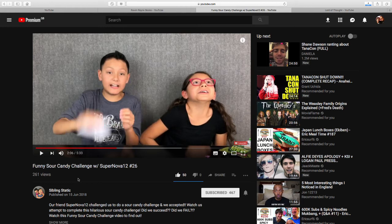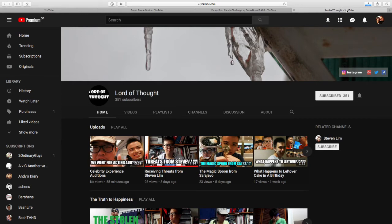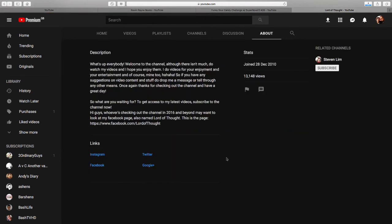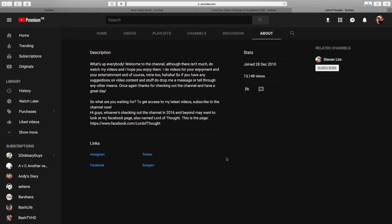On to the next person. We have, drum roll please. Lord of Thought. Now this guy, this guy is amazing. From what I can tell he travels to quite a few different areas, always on the go and loving life. Now let's go to his about section. What's up everybody, welcome to the channel. Although there isn't much, do watch my videos and I hope you enjoy them. I do videos for your enjoyment and your entertainment and of course mine too. So if you have any suggestions on video content and stuff, do drop me a message or tell me through any other means. Once again, thanks for checking out the channel and have a great day. So what are you waiting for? To get access to my latest videos, subscribe to the channel now.